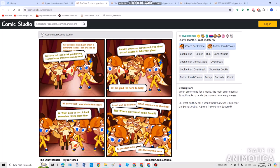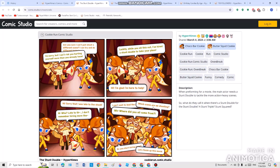Luckily, while you sit this out, I've hired a stunt double to take your place. This is one of a retirement victim as well. She said, Hi, I'm glad I'm here to help. Another one was here out of nowhere. Hi, I'm sorry I was late for the shot. What? Late today? I don't remember hiring more than one. And another one said, I can't wait to do this. Which scene are we shooting? Multiple stunt doubles appeared. Buttersquid said, where did you all come from?